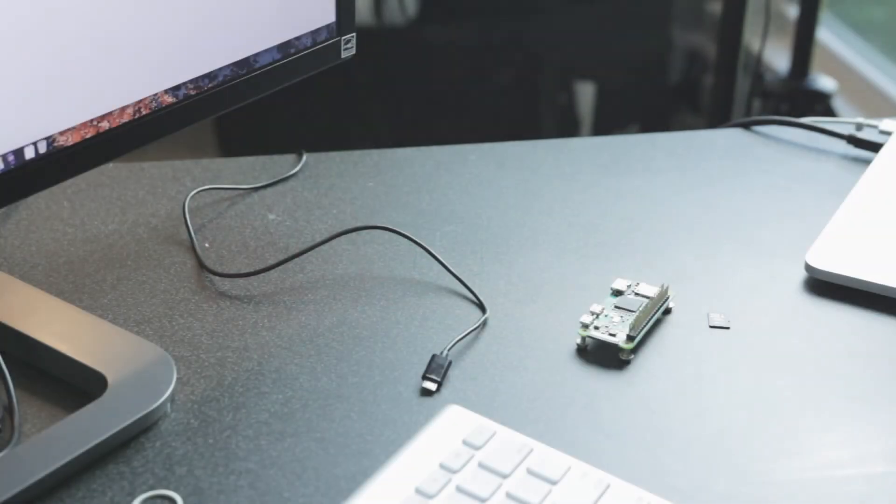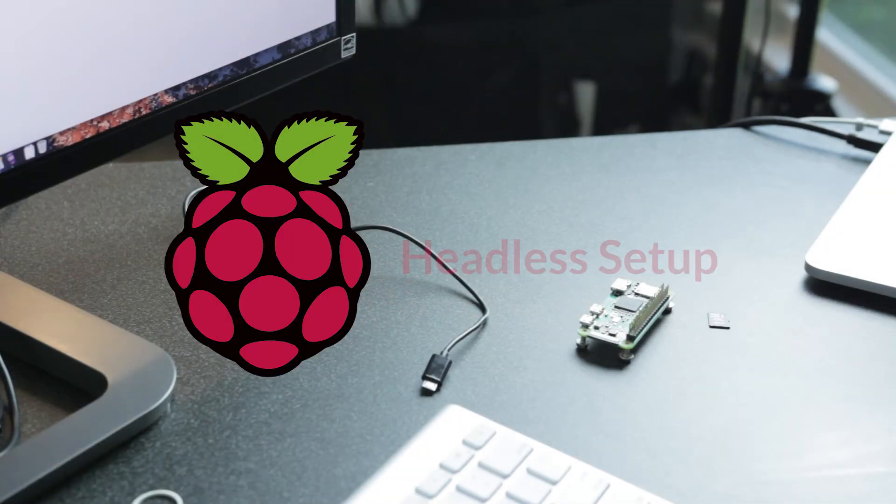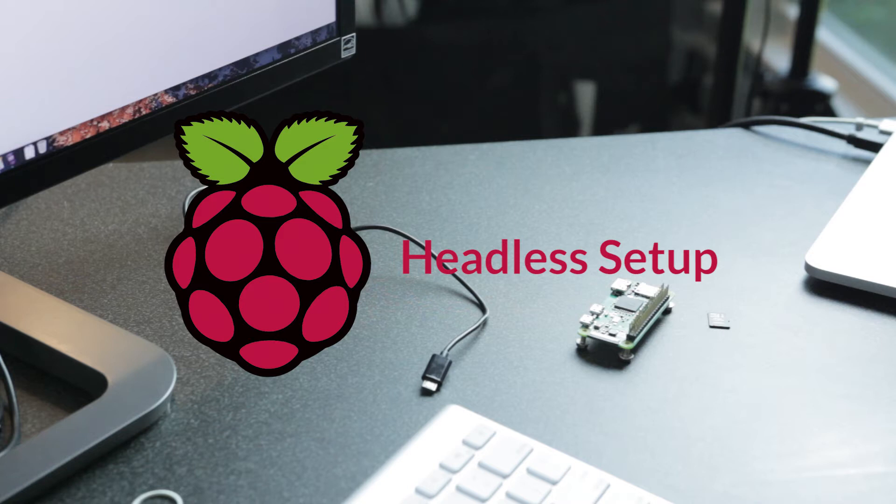In this video, we're going to be setting up a Raspberry Pi Zero W from scratch using a headless method. This also works with the Raspberry Pi 3 with wireless.